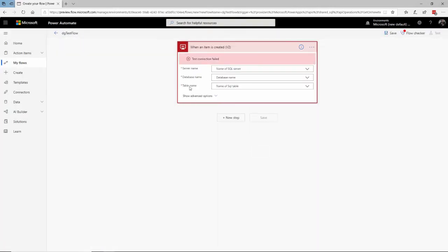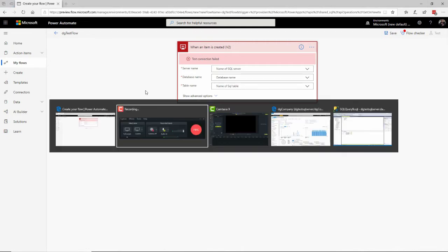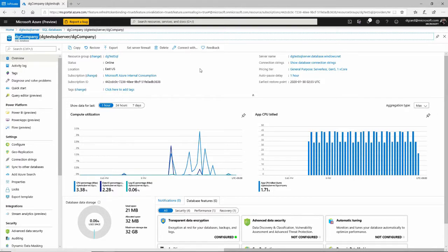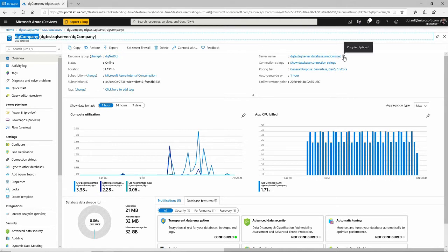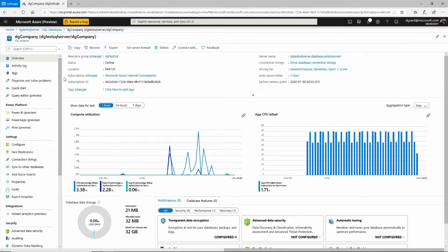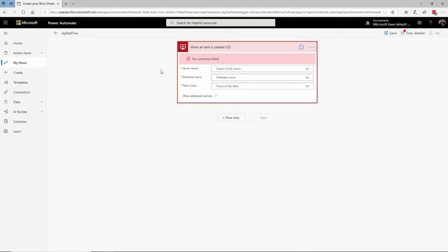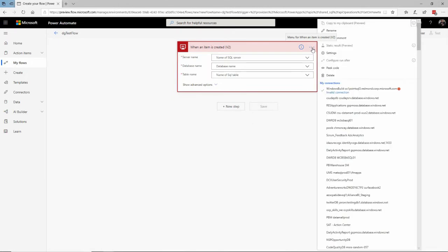Now it's going to ask me, it says Test Connection Fail, because I have entered information here, and I have to tell it which SQL Server table I want to be monitoring. Now I've already gone into Azure and created an Azure SQL database. If you don't know how to do that, I actually have a video on that in this series. And I can grab the server name and the databases from here.